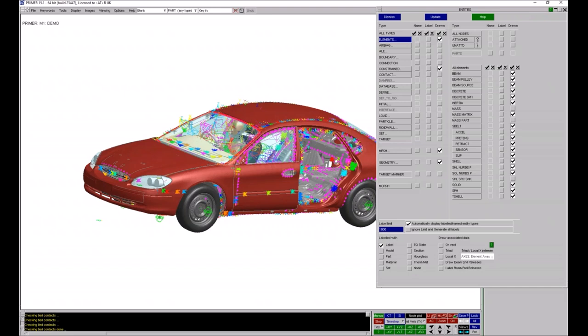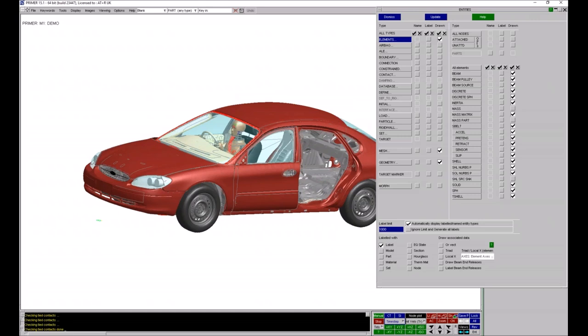If you wanted to get back to the default of not seeing constrained items, you could open up the entity panels and turn off constrained items and click update. But there's a shortcut key that allows you to do that as well, and that is the shortcut key K. If I hit K, the entity switches are set back to their default settings and now I can't see those constrained items.